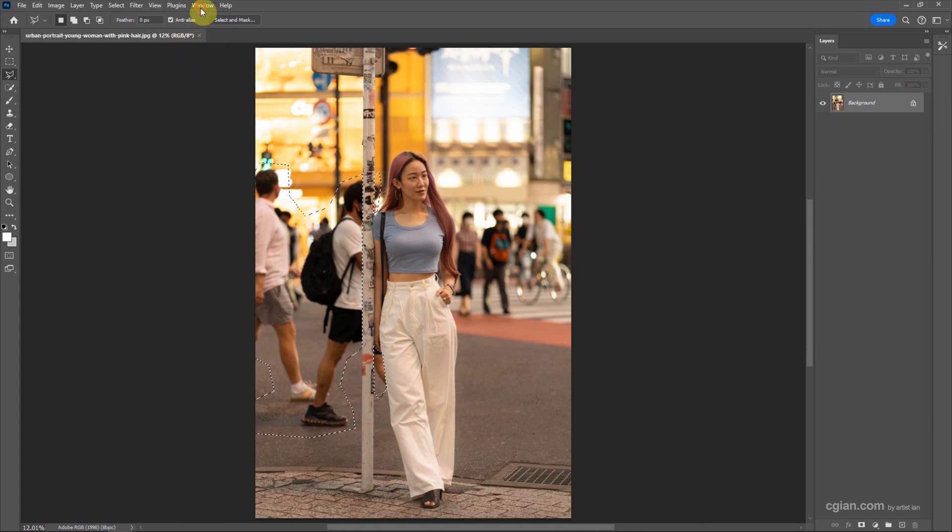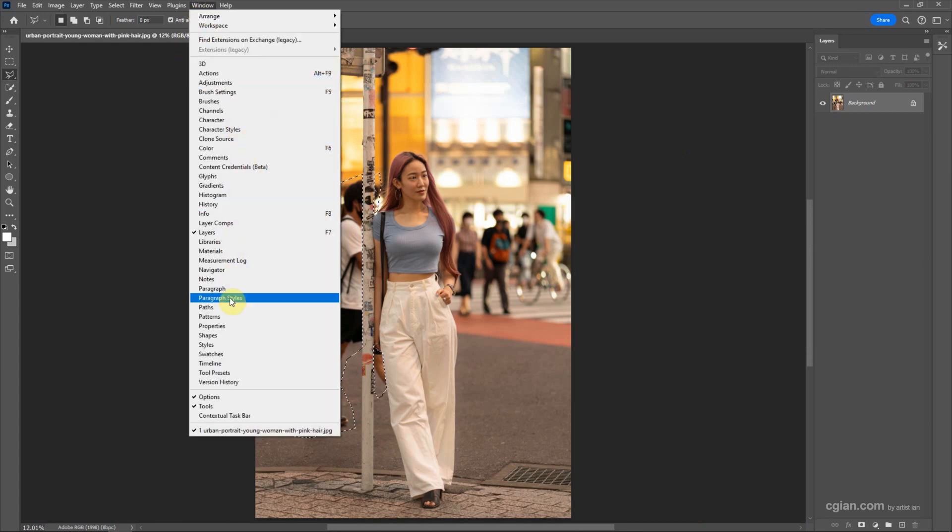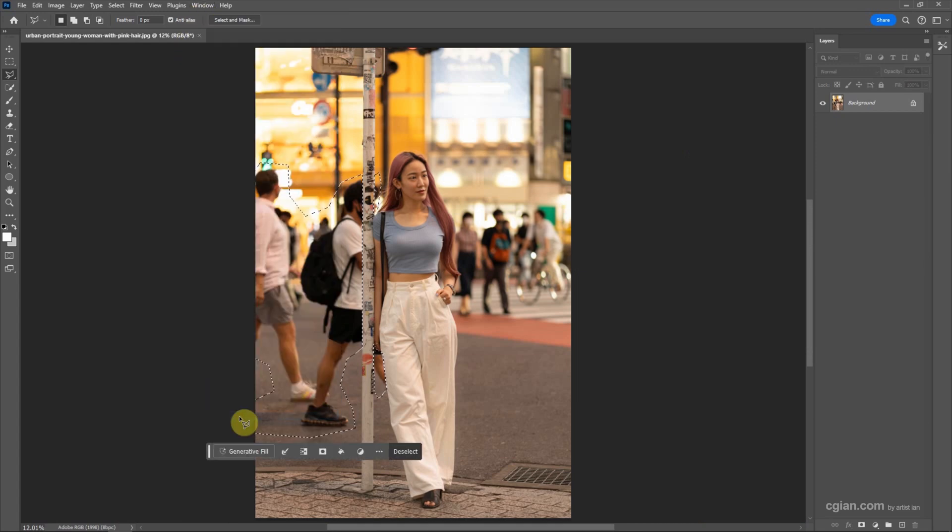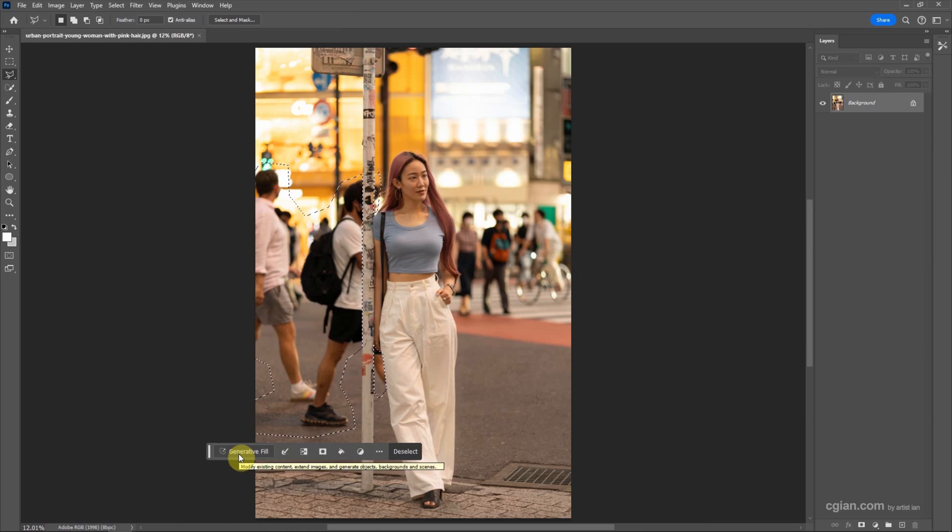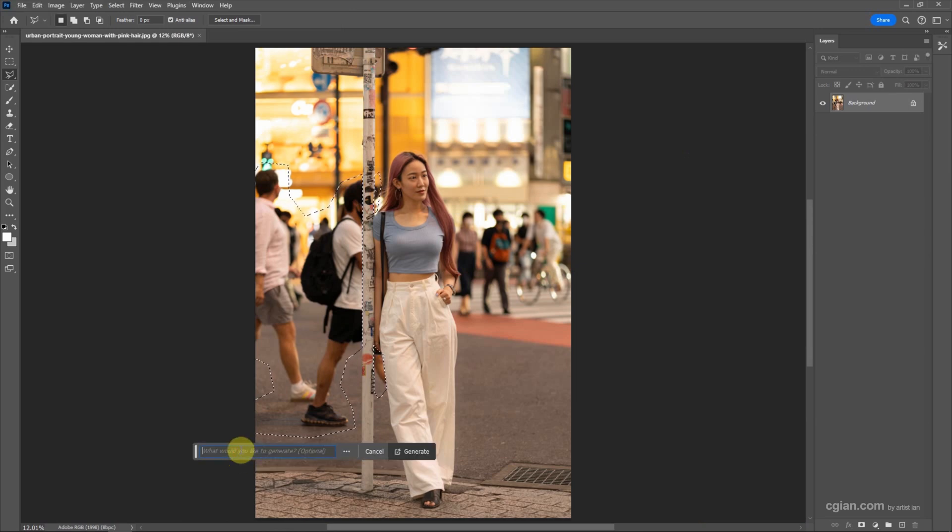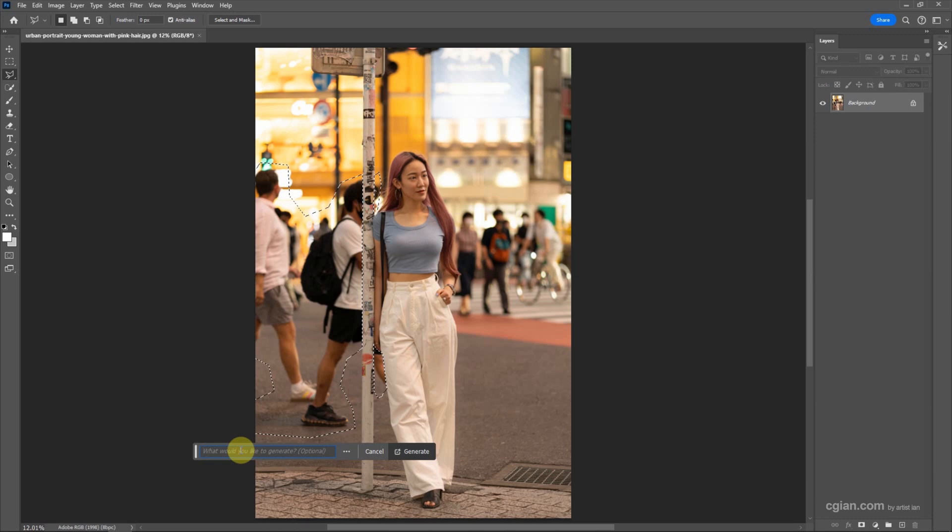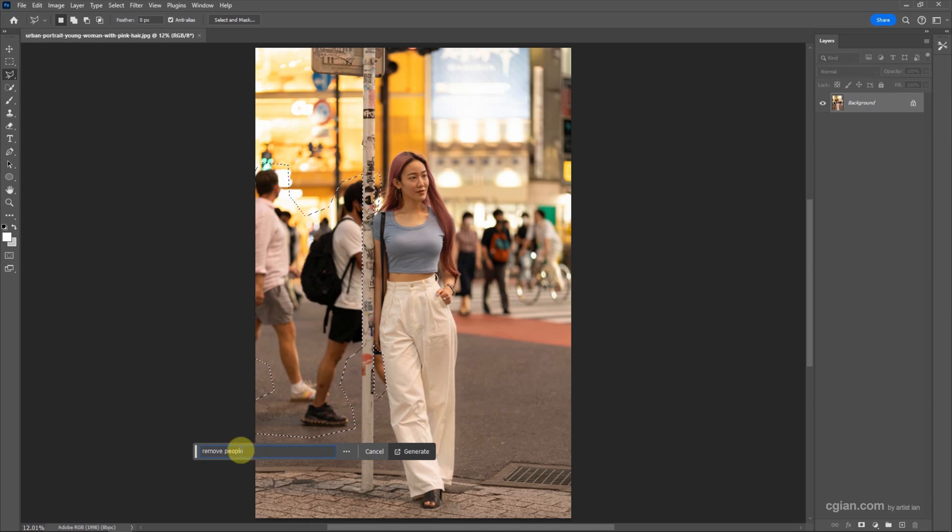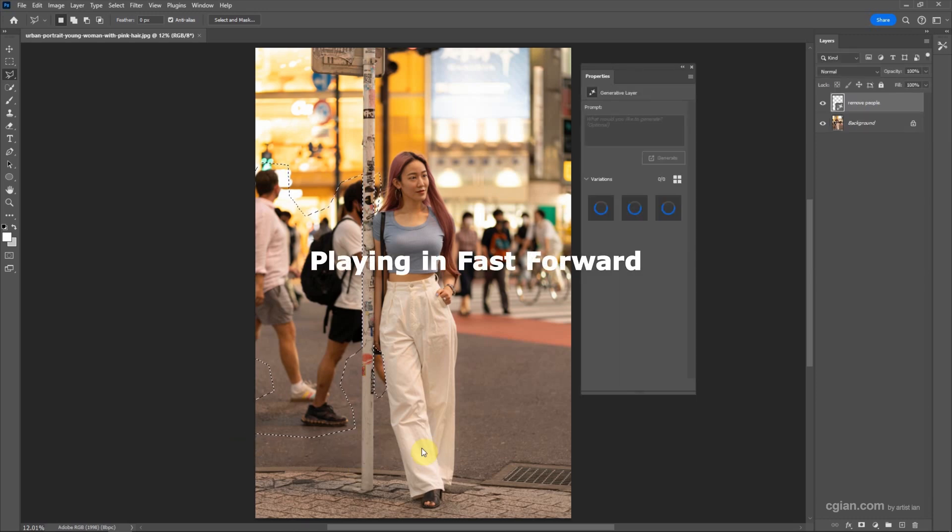Go to Window and show the Contextual Task Bar. Then we have the Generative Fill button - click it. We can leave it blank or type 'remove people', then click Generate.